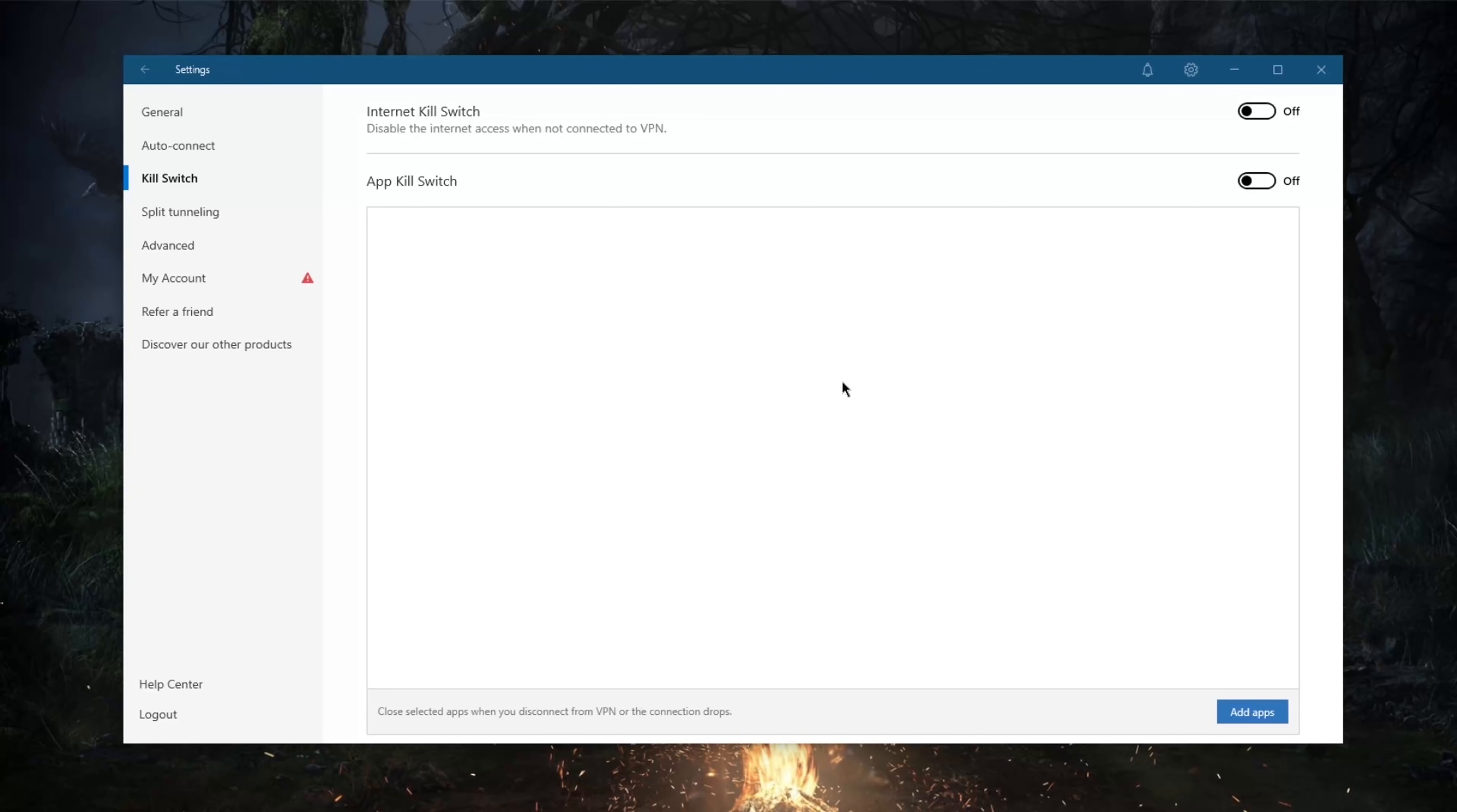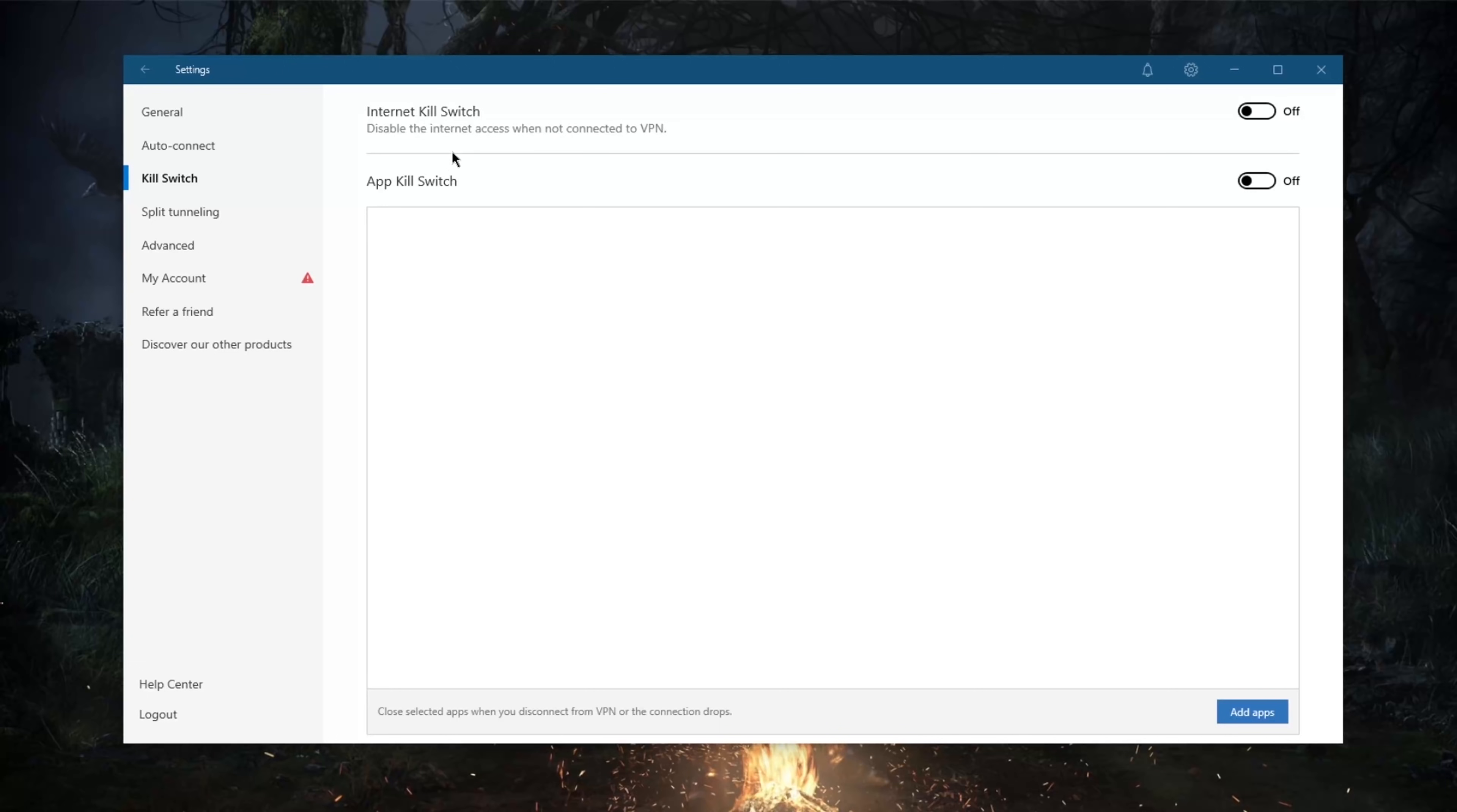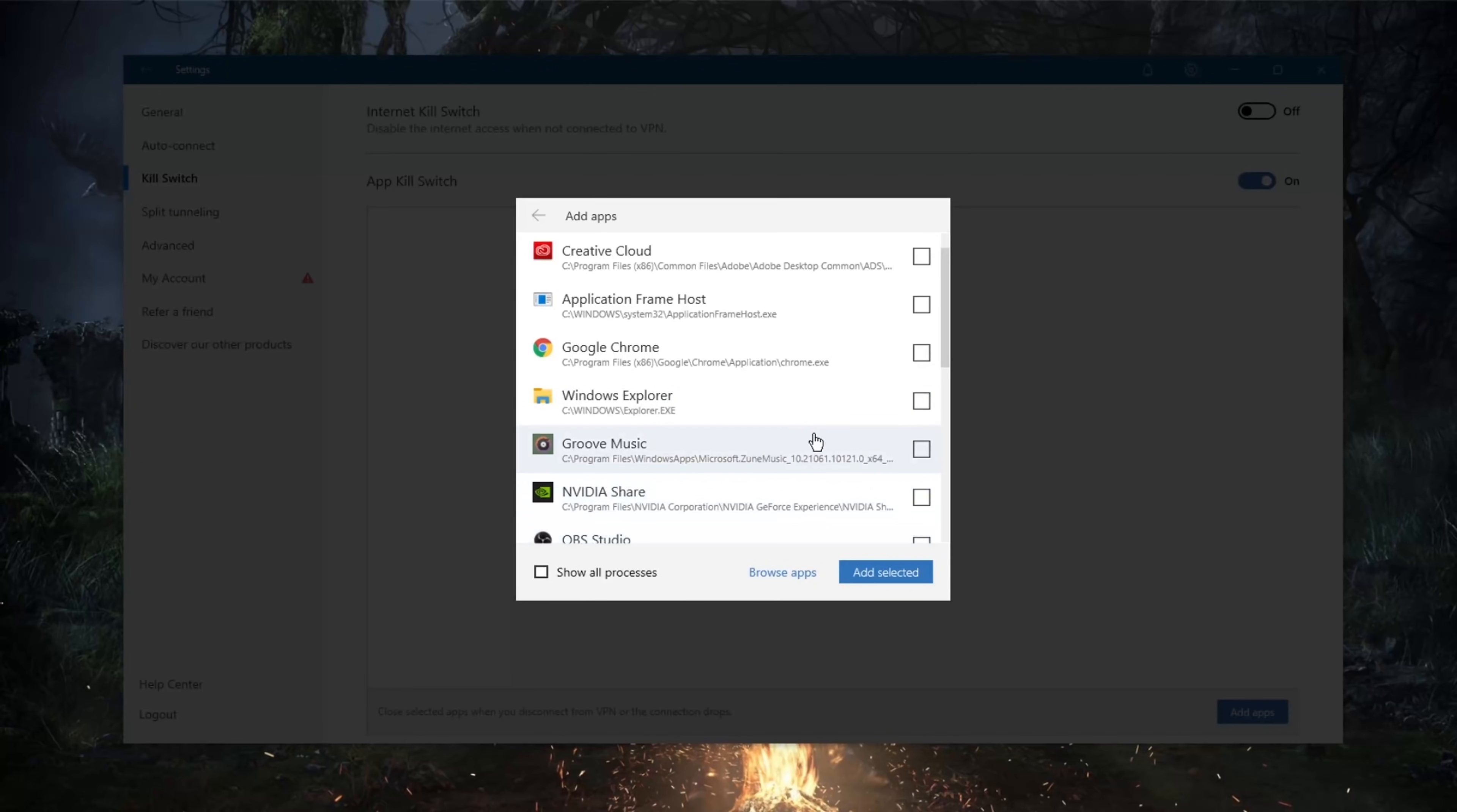This will prevent your data from leaking in case your VPN disconnects unexpectedly. This is one exclusive feature, this is one of the features that you don't really find in many VPNs, which is an app kill switch instead of an internet kill switch. If you don't want your entire connection to get disconnected, you can select specific apps to terminate rather than terminating your entire connection.